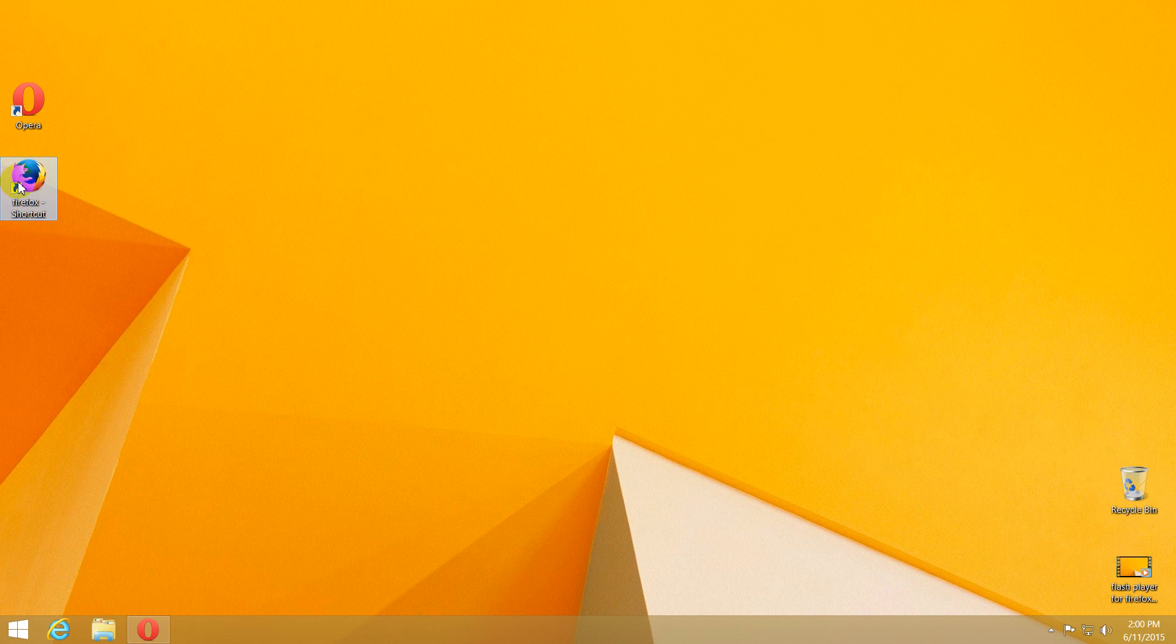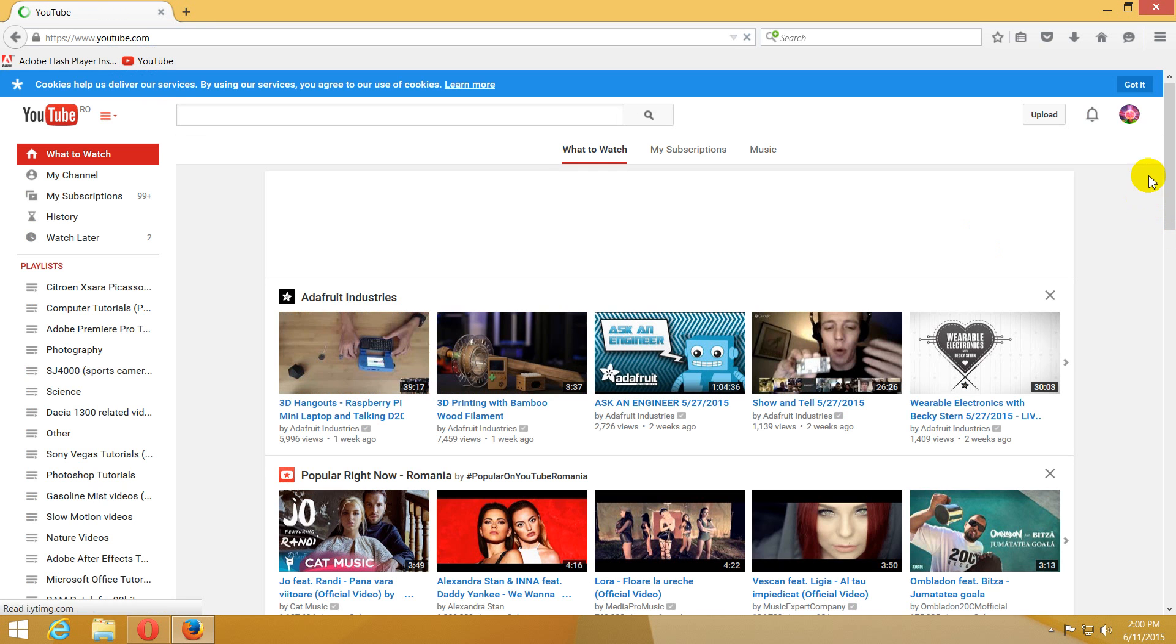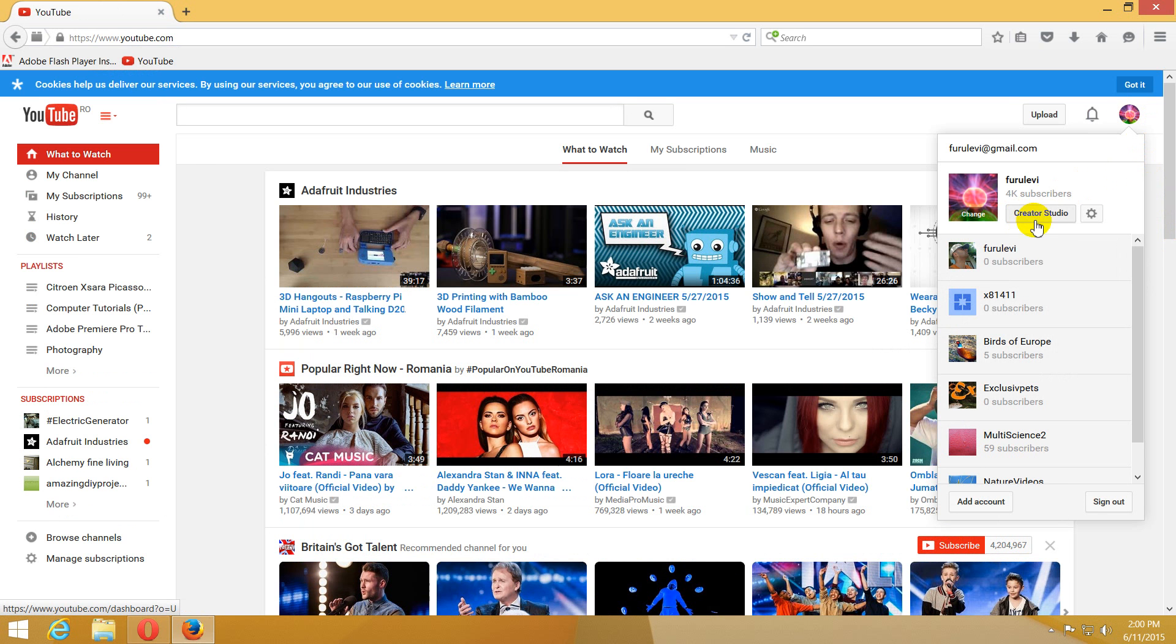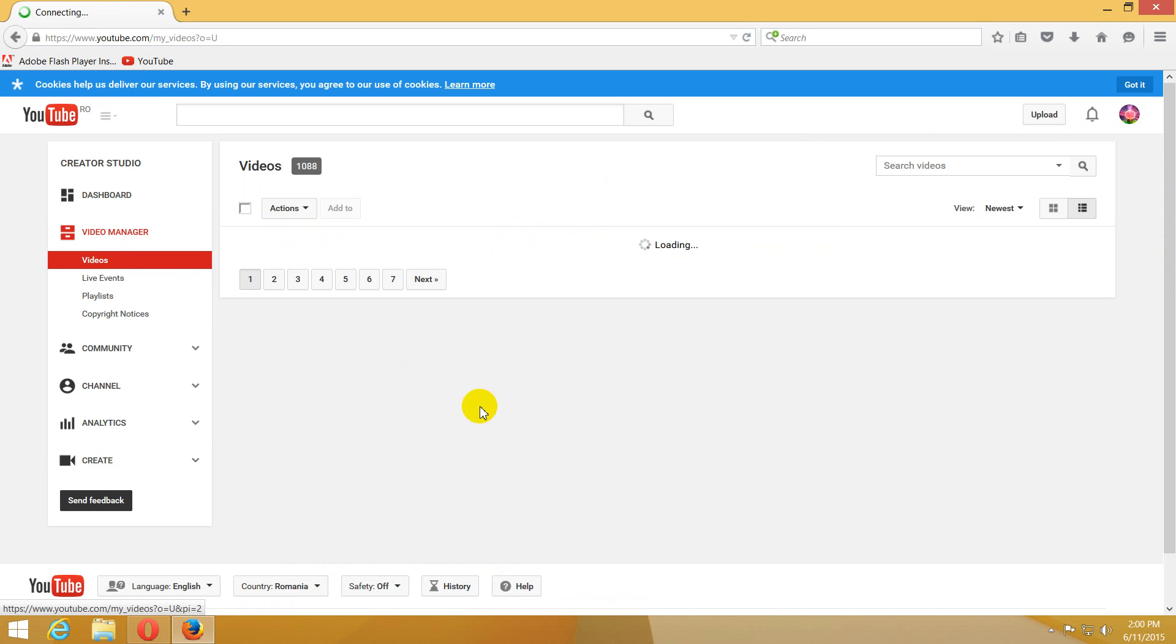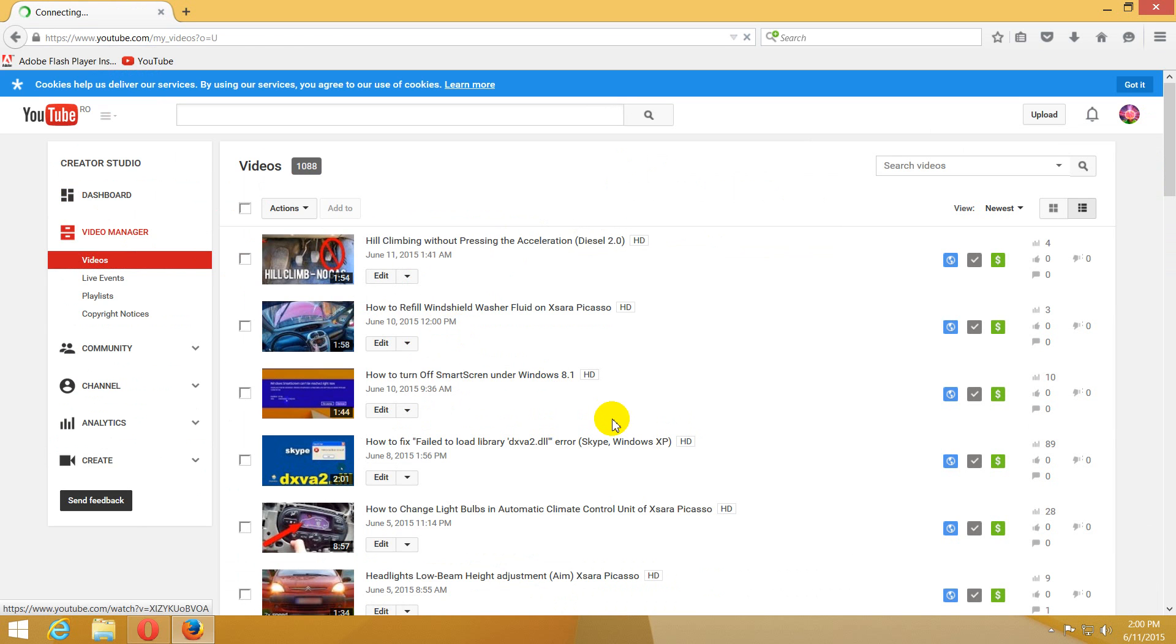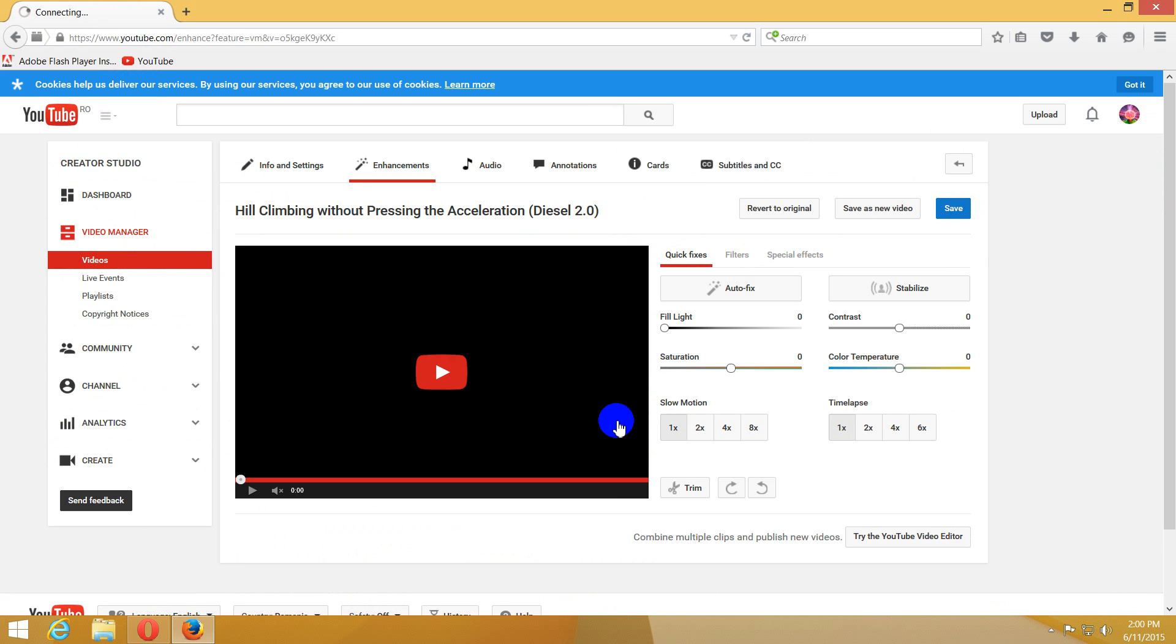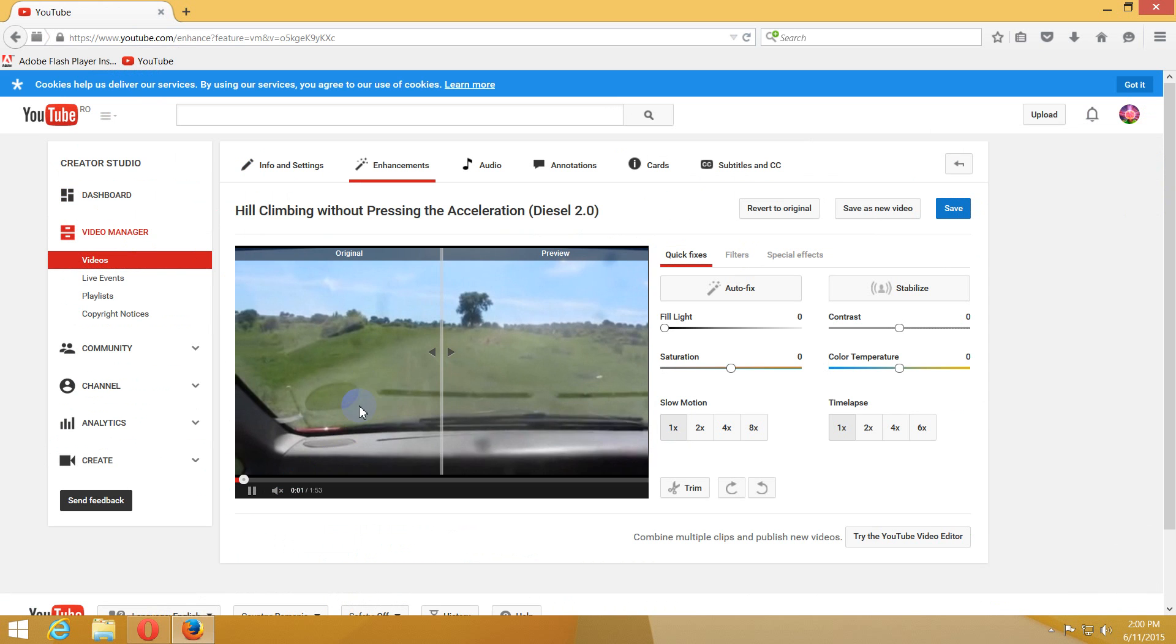Let's try the same thing in Firefox. Go to the YouTube page. It's already signed in. Let's go to creator studio, video manager, let's choose a video and enhancements, and voila, voila, it's working.